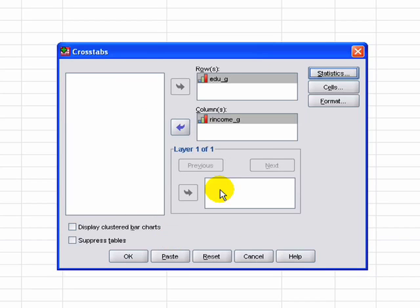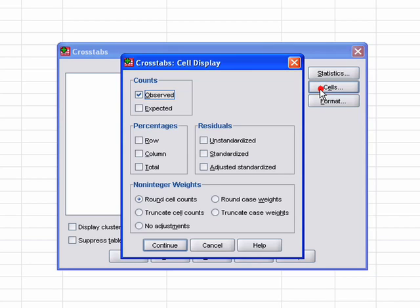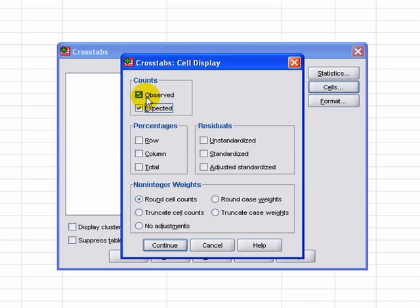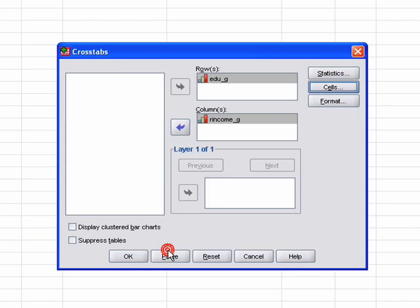We click Continue, then look at the Cells options. SPSS is going to generate a cross-tabulation for us, and for each cell it's going to tell us what the observed count was. We also want to select Expected values. Then we just click OK.